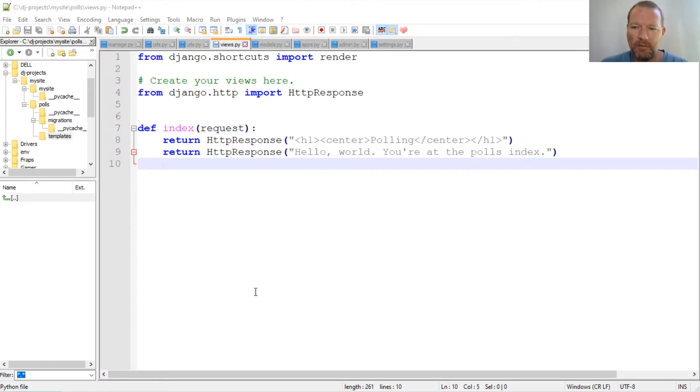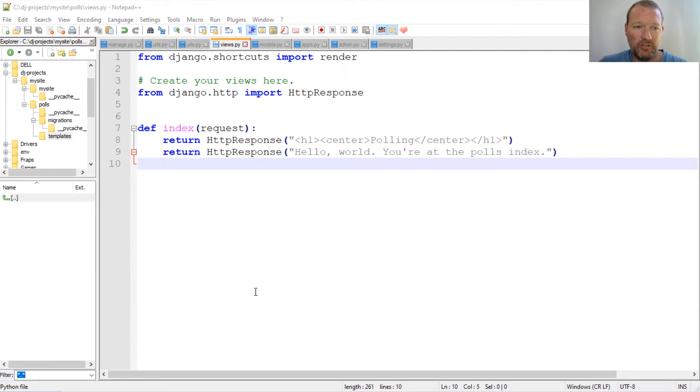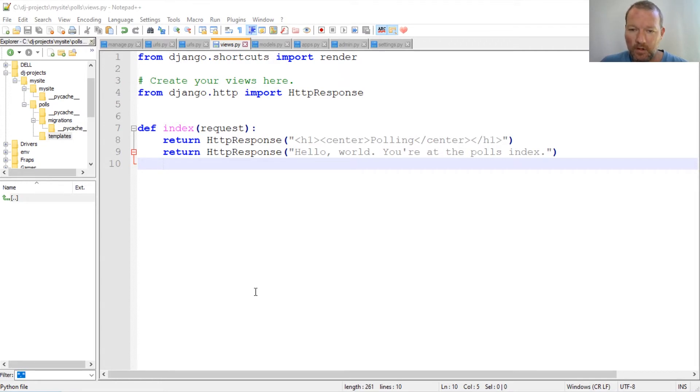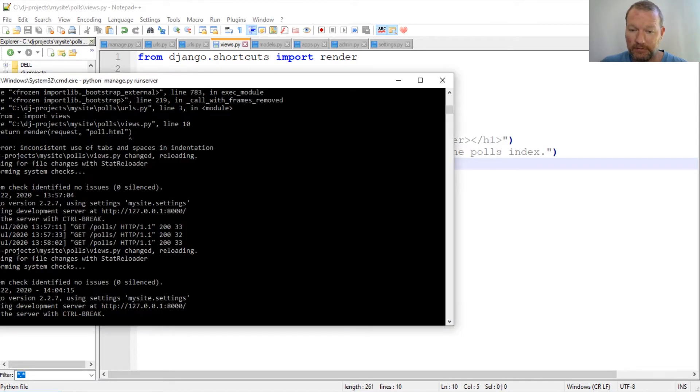Hi everybody, this is Sam with Python Basics, and we're going to be continuing on with our Django series. So where we left off last time was we were sitting here and we had things coming out to the screen.